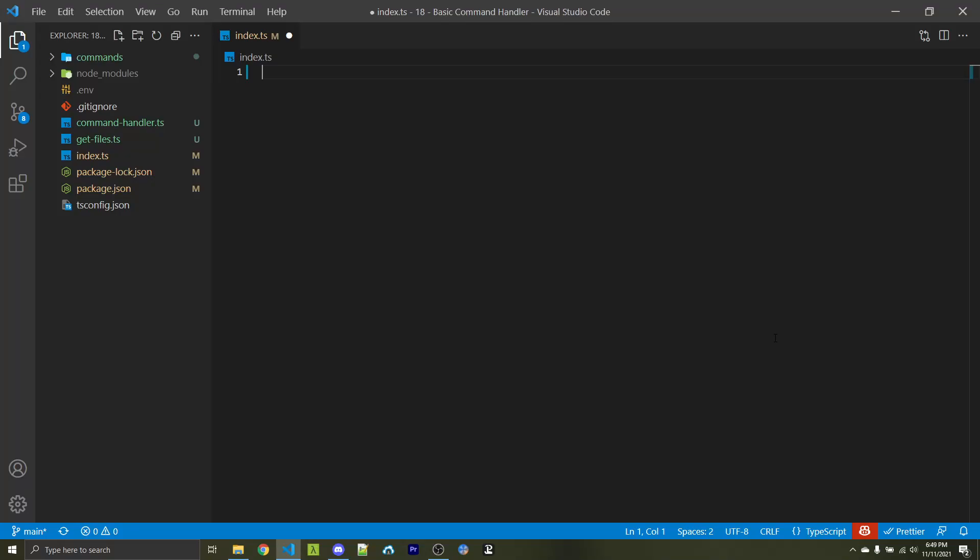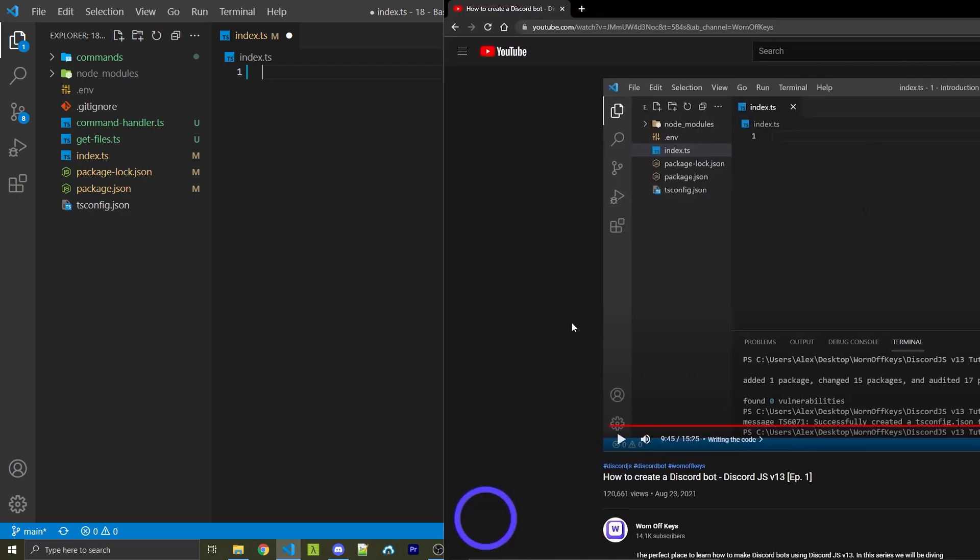In most of my other videos I've shown you how to use my own worn-off-keys-commands-command-handler-npm package. However, I've gotten some requests to make command handlers from scratch, so that's what I'm going to show you how to do within this video.